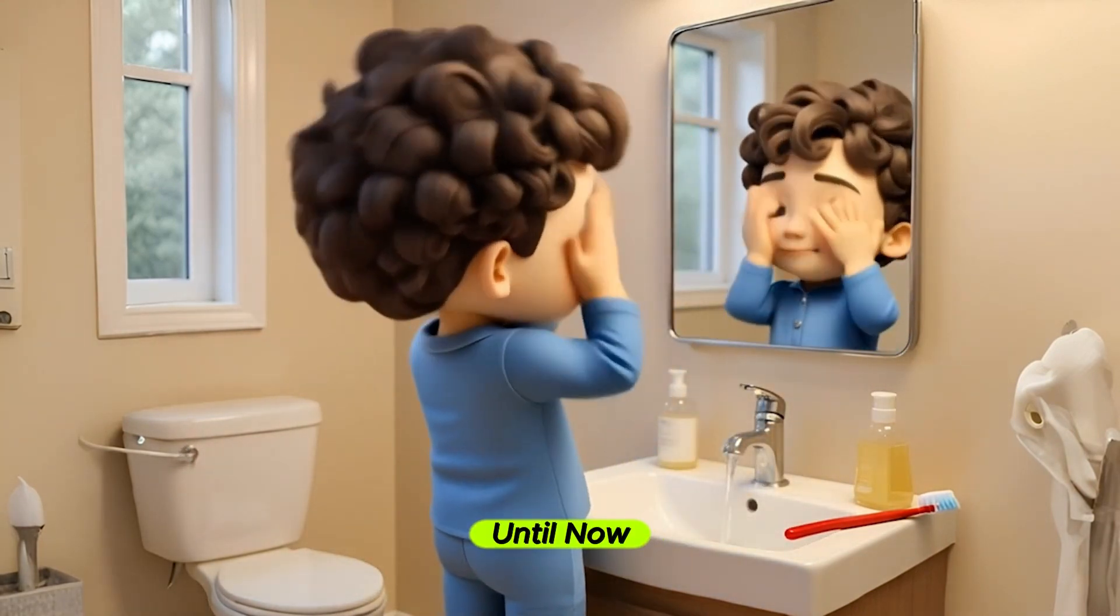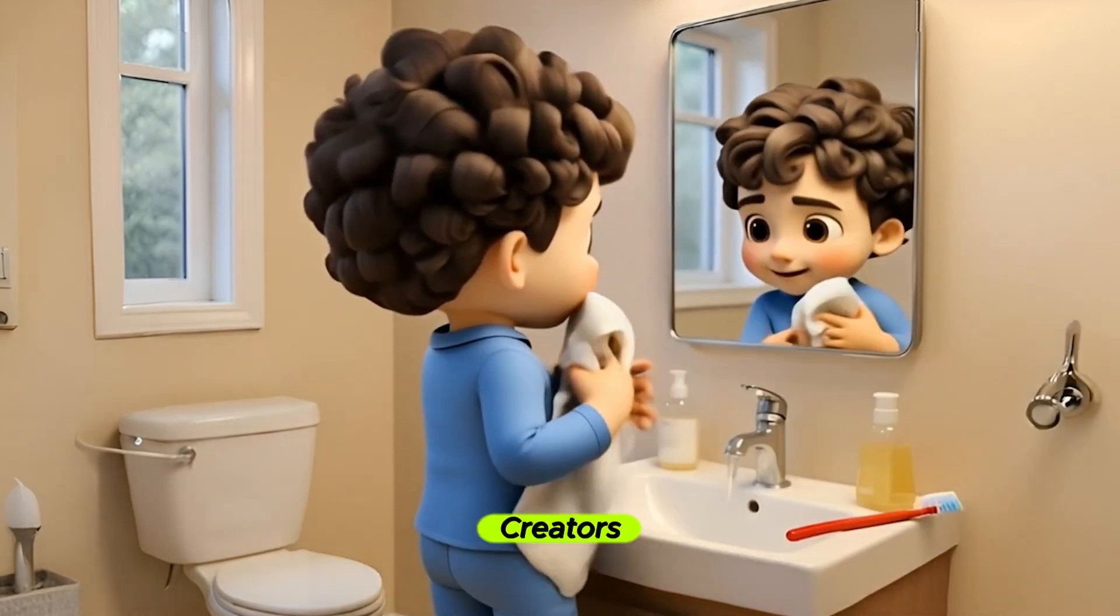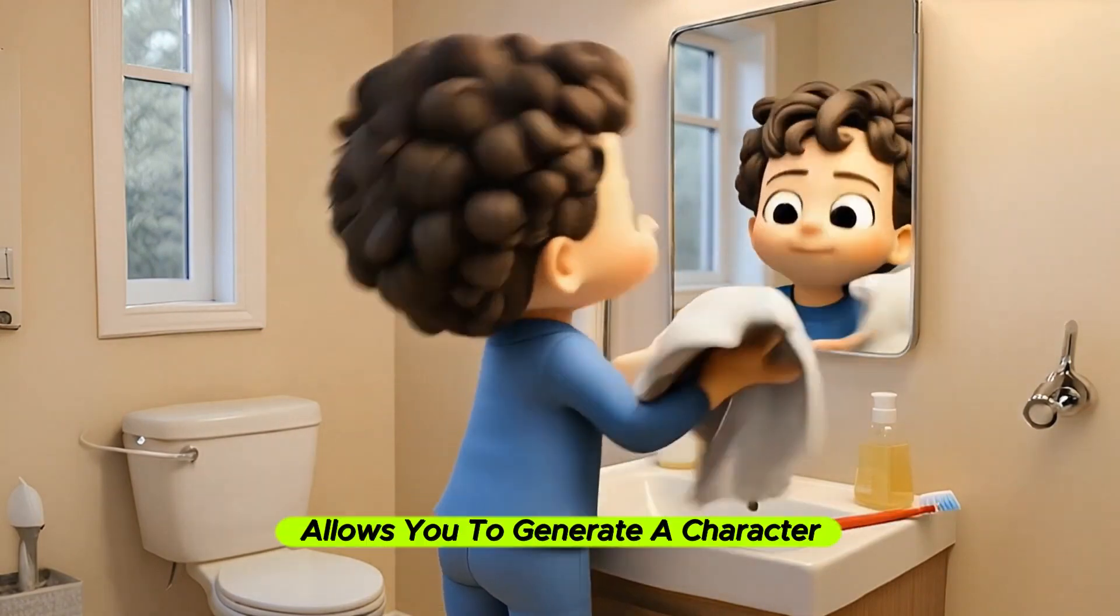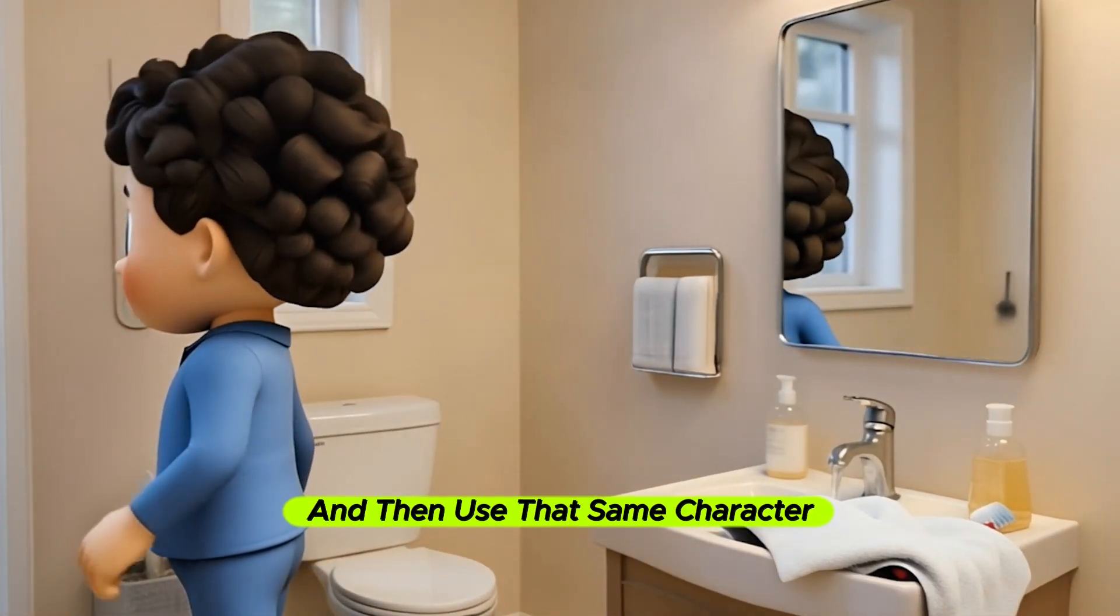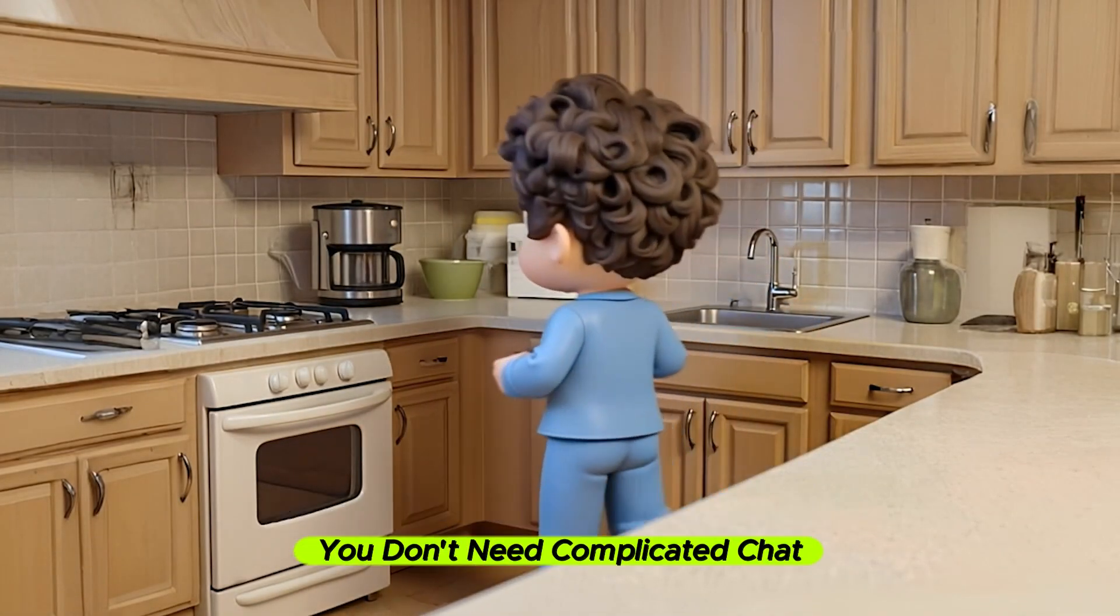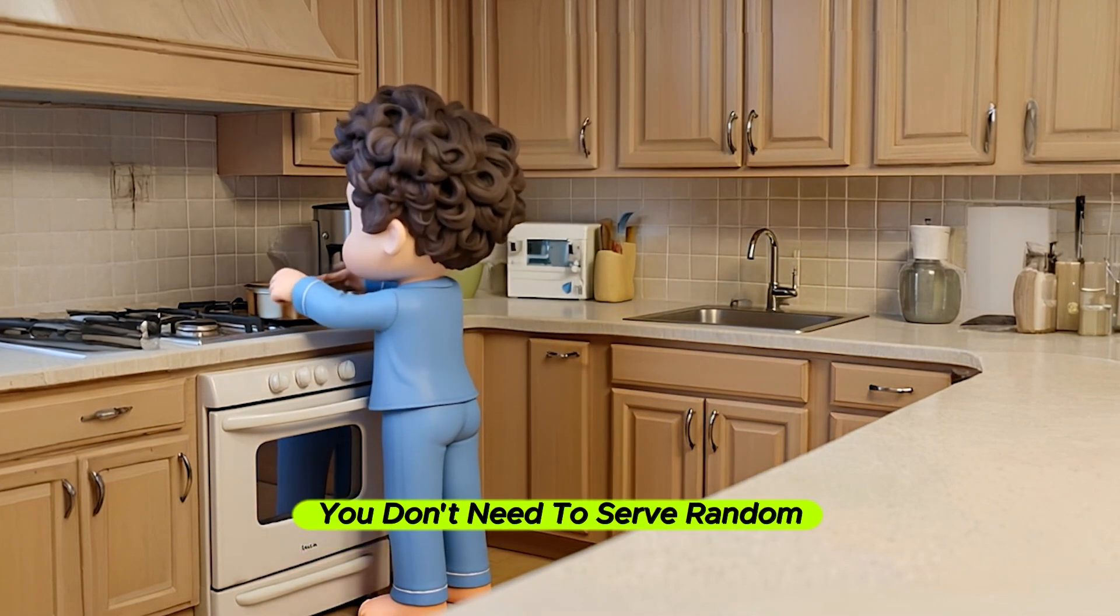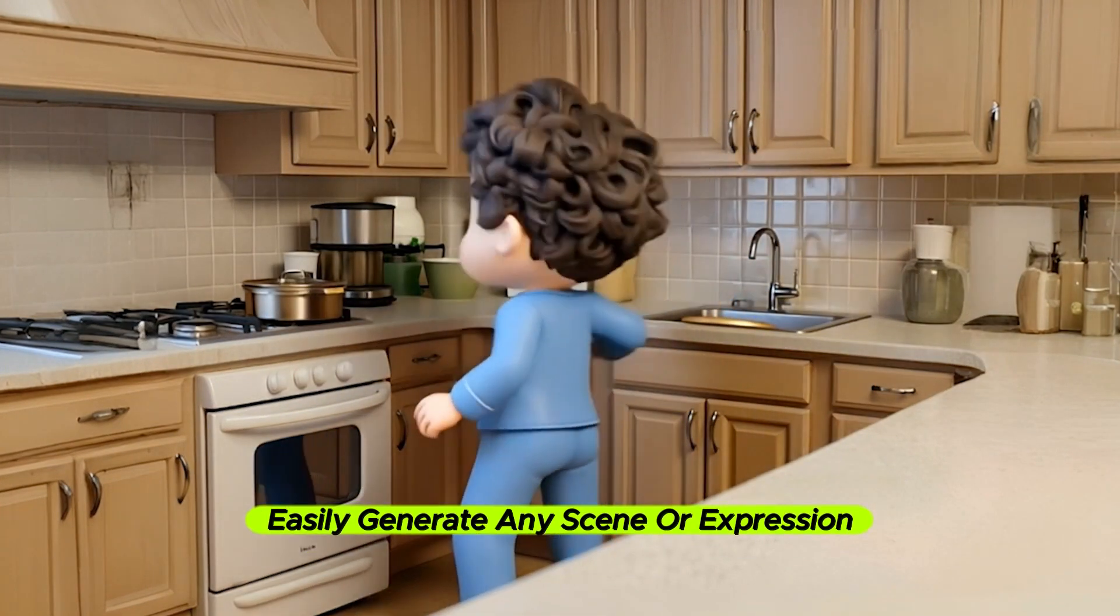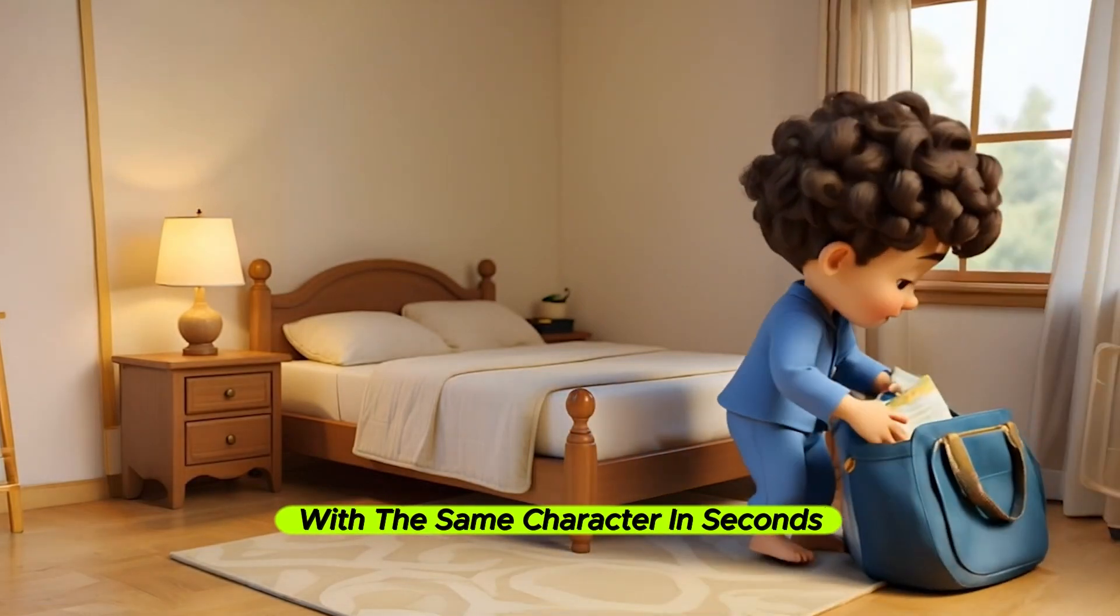Until now, I'm going to show you a game-changing solution that's revolutionizing the way creators maintain character consistency across their content. The tool that we're going to use allows you to generate a character once and then use that same character across unlimited scenes, poses, and emotions without losing their original look. You don't need complicated ChatGPT prompts or prompt engineering. You don't need to save random seed numbers or try to reverse engineer styles.